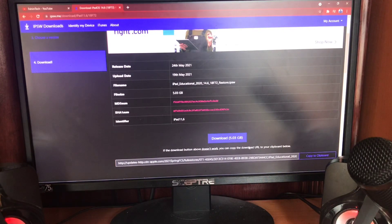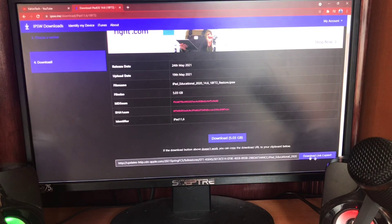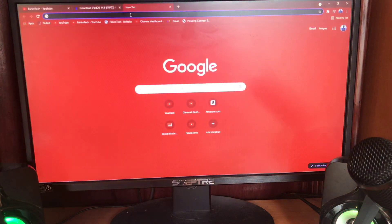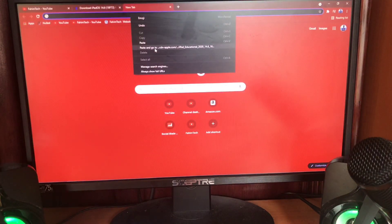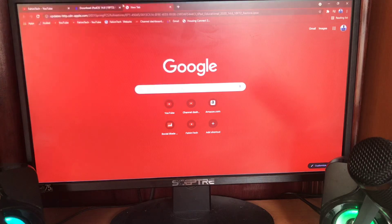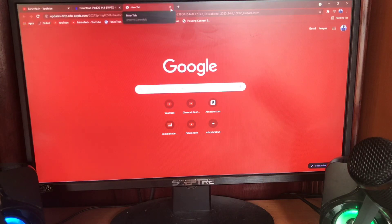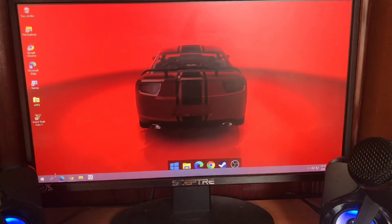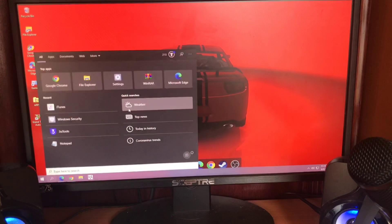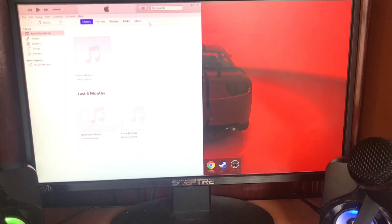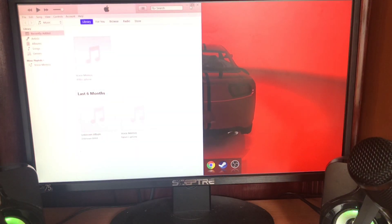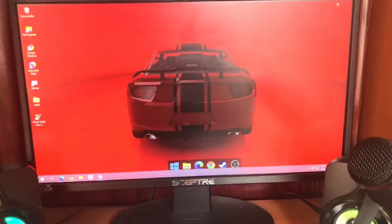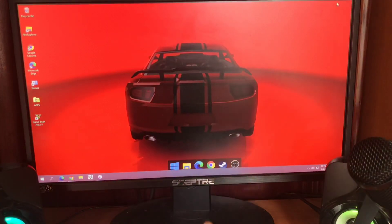If the download link doesn't work, just copy that URL, open a new tab, paste it, and then click Save. I already have this file downloaded. After the download is done, open up iTunes. Once iTunes is open you'll see a screen like this, and now we're going to plug in our device.